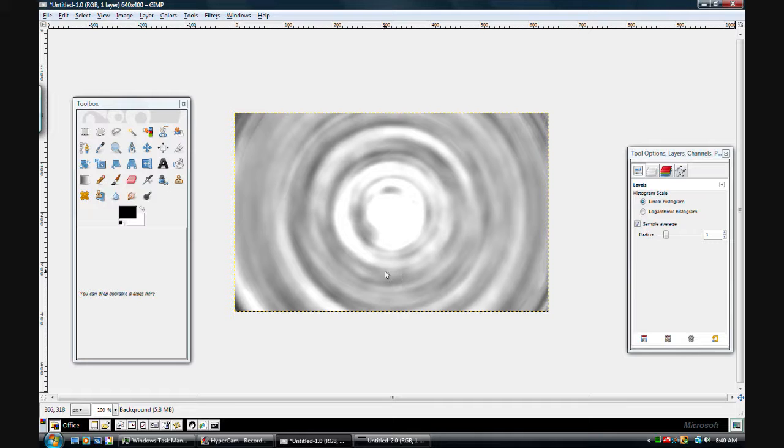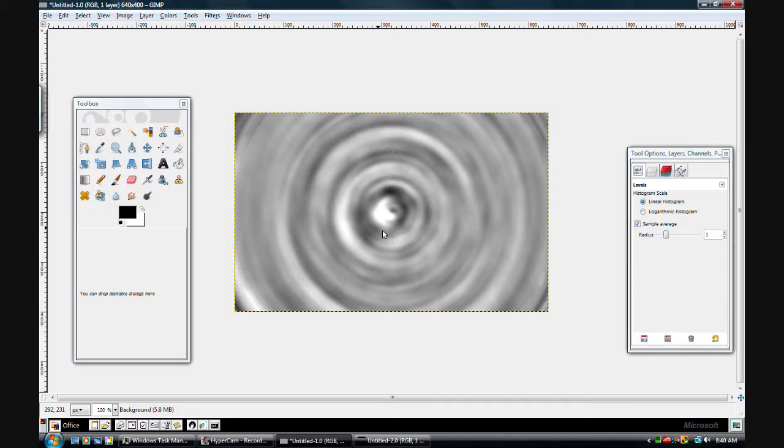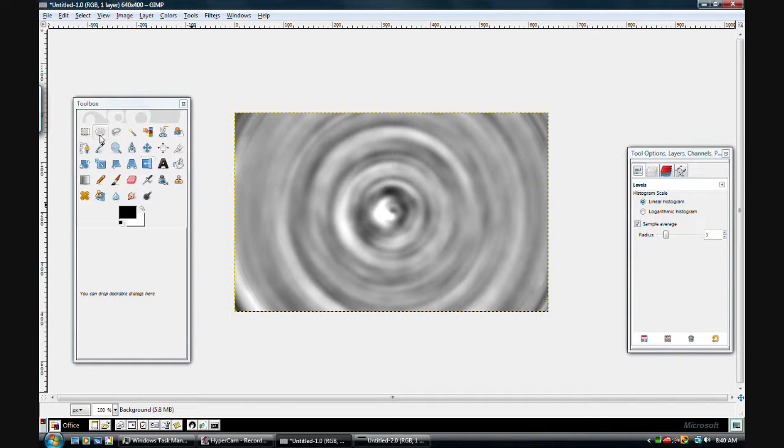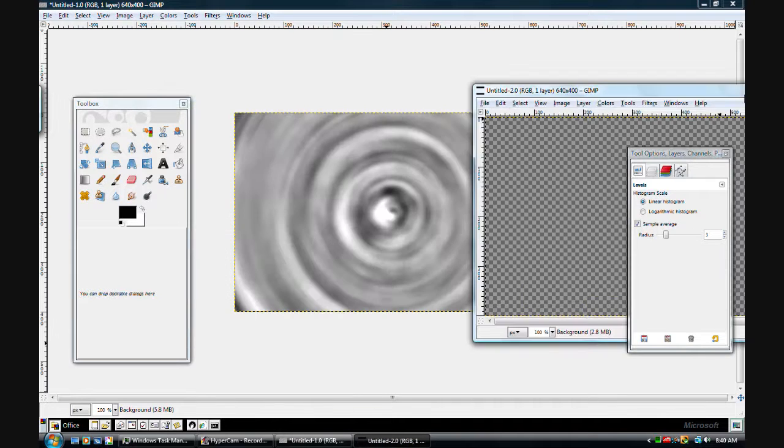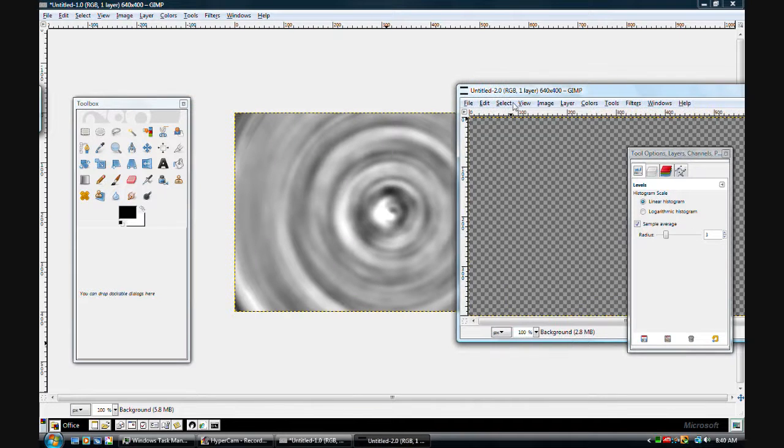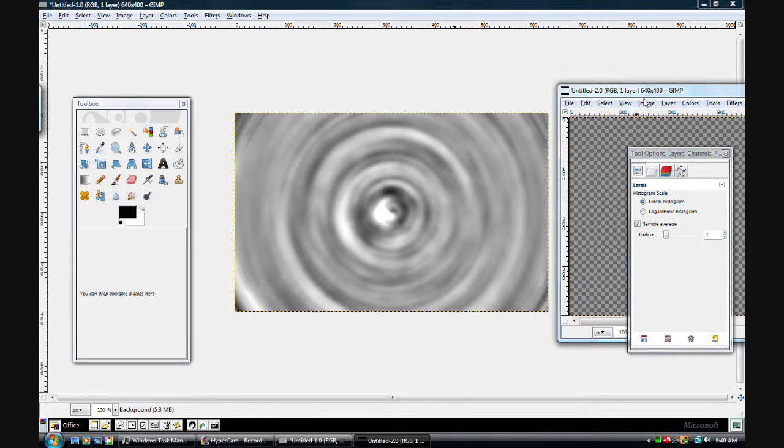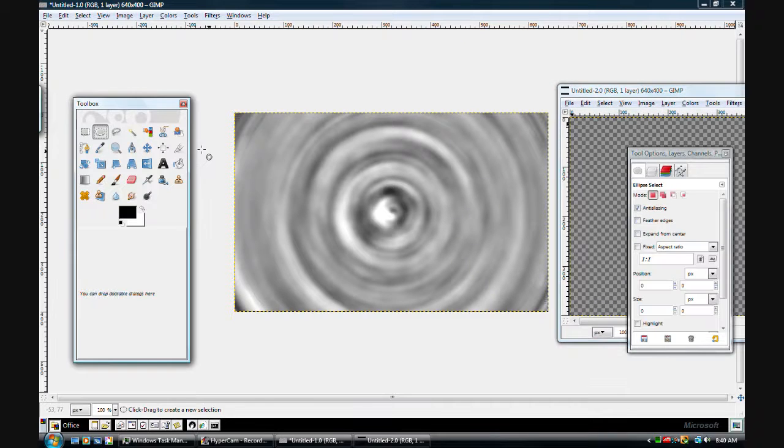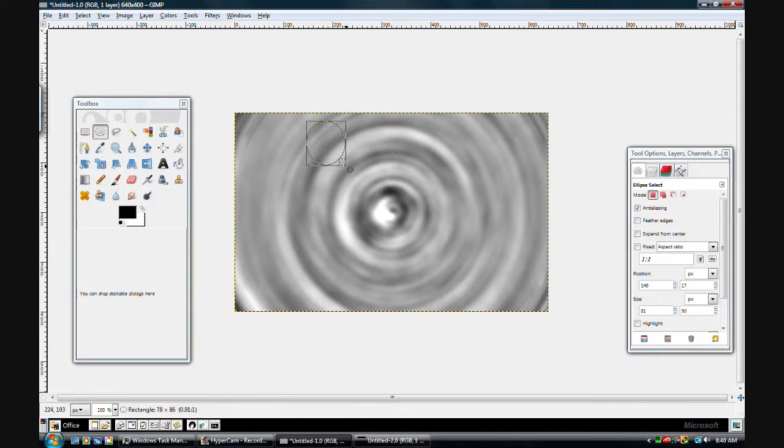Alright now we're going to use the eclipse select tool which is the circular select tool pretty much.